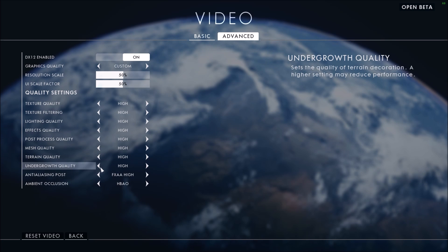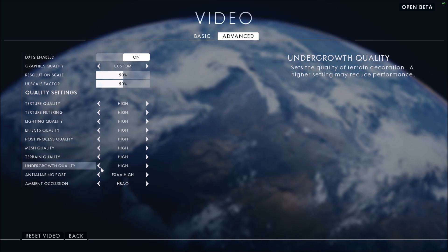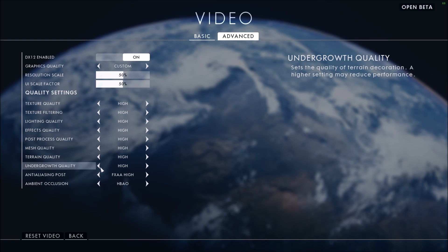Undergrowth quality - set the quality of terrain decoration, and higher setting may reduce performance. This one, same thing, 2 to 3 FPS for each bracket. Definitely you should look at it, but again, you decrease your visual quality.